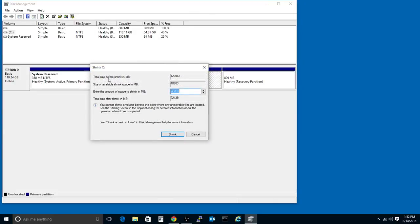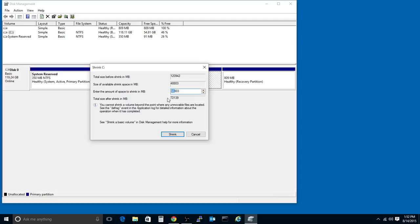So our total size before the shrink could be this. Total size available to shrink is 48 gigs. So I think I'll make a 20-gig partition. And then I'll choose Shrink.